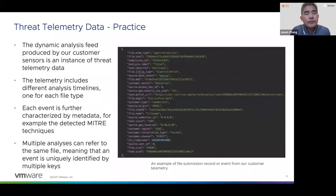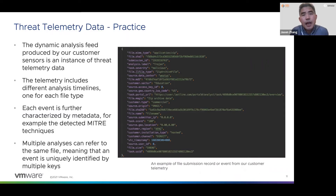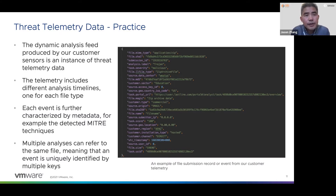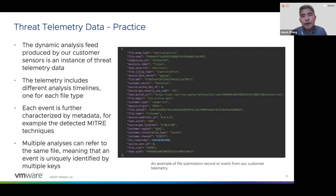Let's take a look at a practical example. Dynamic analysis data produced by our customer telemetry is a great instance of threat telemetry data. This telemetry data comprises different detection timelines, one for each file type, and each event is further characterized by metadata such as the detected MITRE techniques. Multiple detection events can refer to the same file because the same file can be submitted by different people, triggering multiple detections. A single event is uniquely identified by multiple keys, containing timestamp and file hash, as well as other useful information such as file type and detection score.